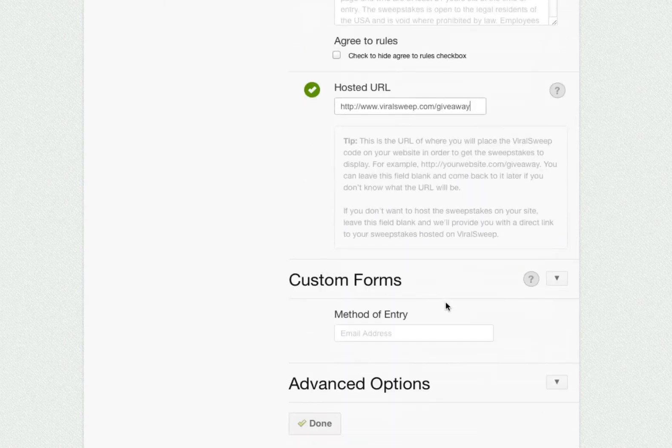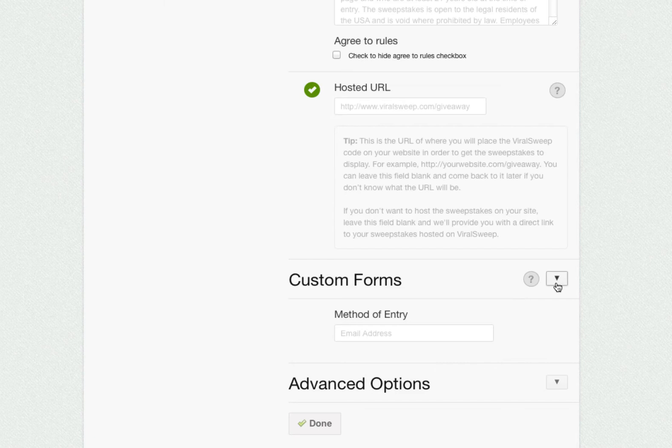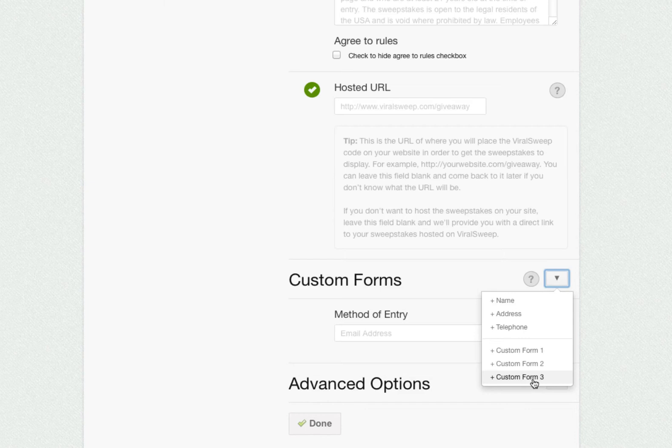On our paid plans, you have the ability to add more form fields to collect more information from users. You can add name, address, telephone, or your own custom forms.